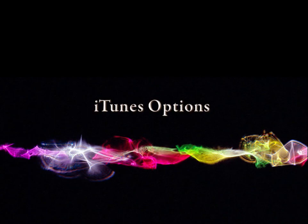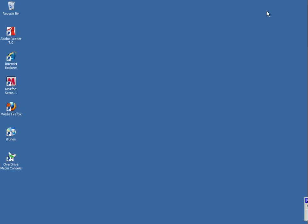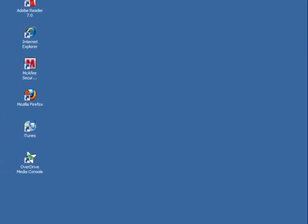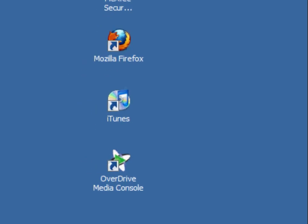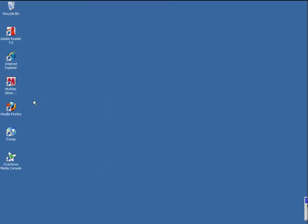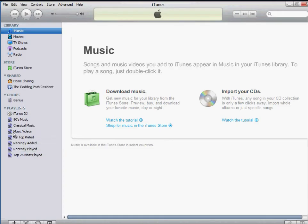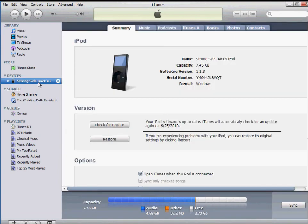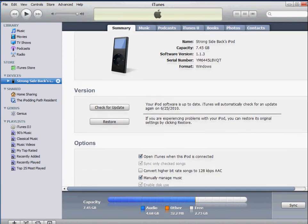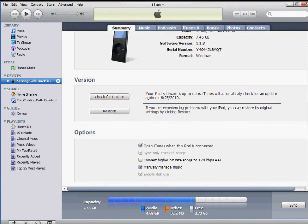To transfer Overdrive audiobooks to your iPod, you need to have iTunes downloaded and installed. There is one option that needs to be changed in iTunes before you can transfer from Overdrive. You want to click on your iPod in iTunes under Devices, and on the Summary page, scroll down and make sure the Manually Manage Music button is checked. If it is, you're good to go.